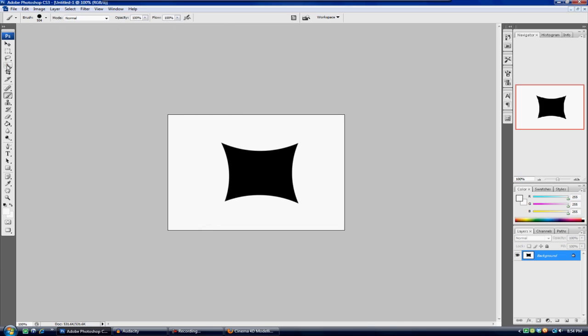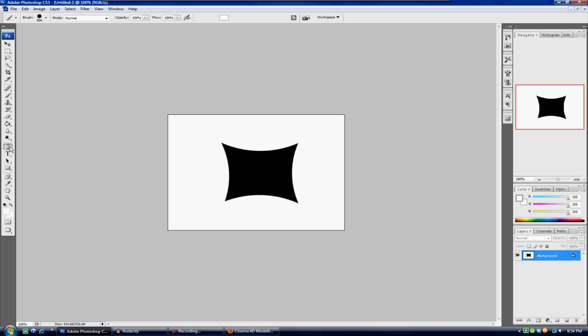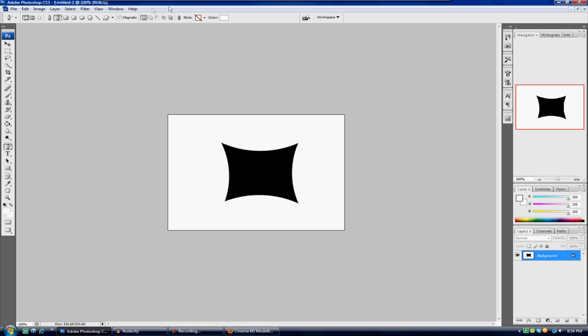After you're done drawing out your logo, what you're gonna want to do is come down to the pen tool. You're gonna click and hold and go to the freeform pen tool. Then make sure to check magnetic, and you're just gonna click around the whole logo and draw around the whole logo.